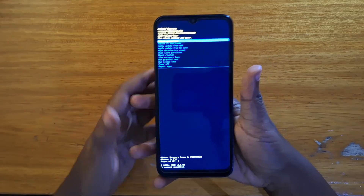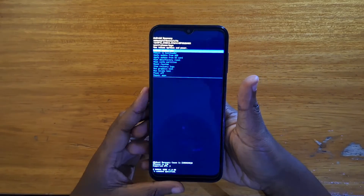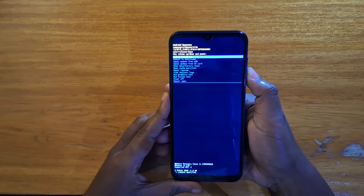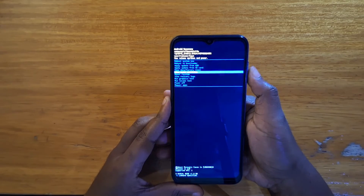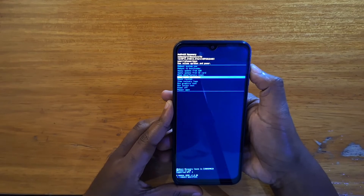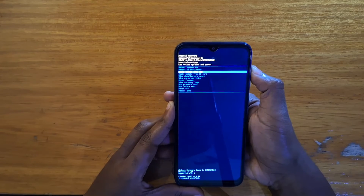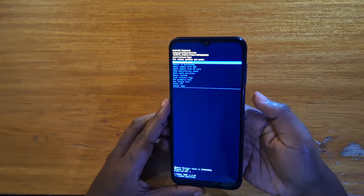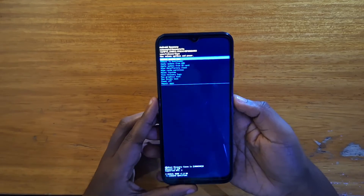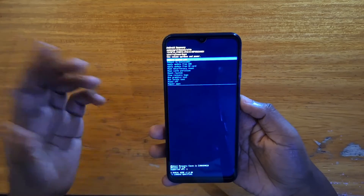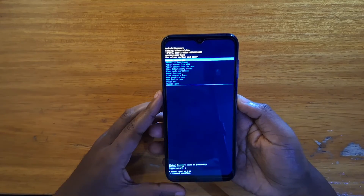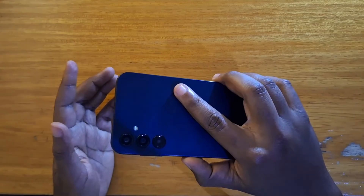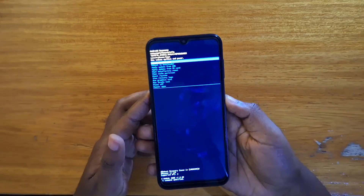Right there — and that's basically how you do that. So once you're in recovery, you can navigate using your volume keys, just like that, and then select with your power button. So for me I'm just going to select reboot system now. That's basically how you boot the Galaxy A14 into recovery.